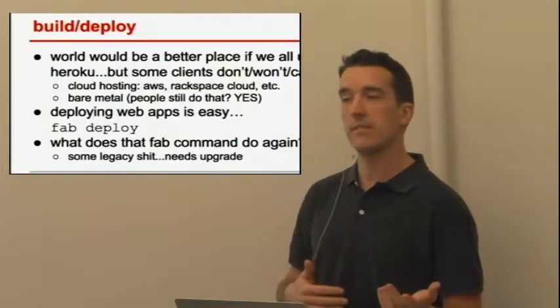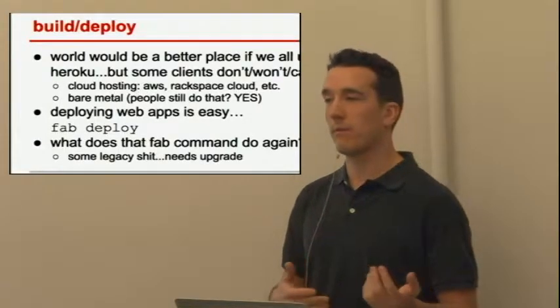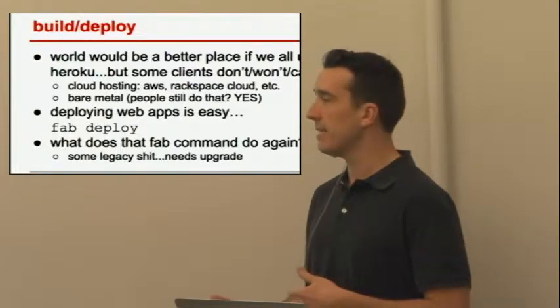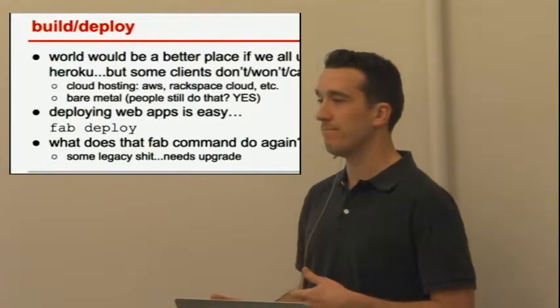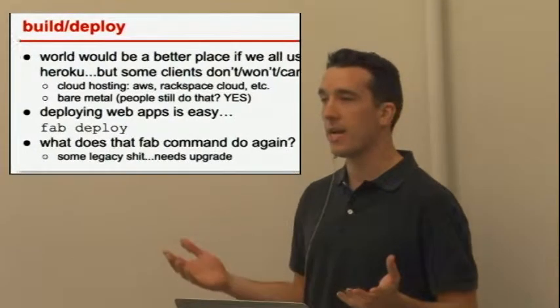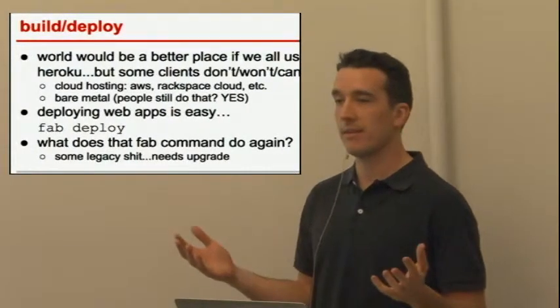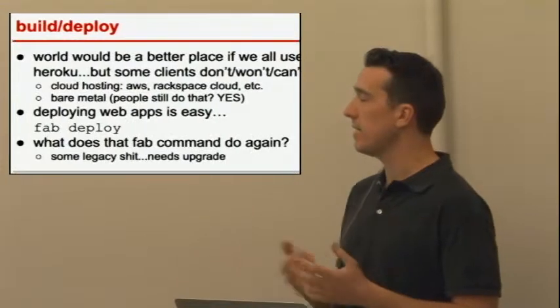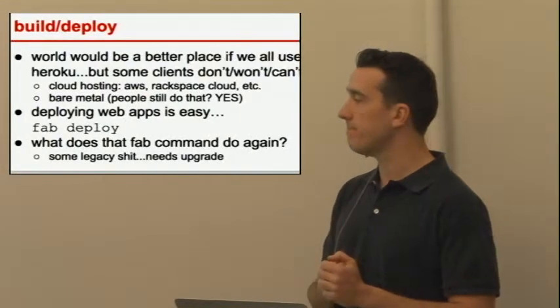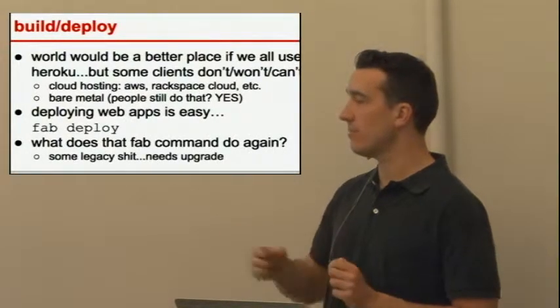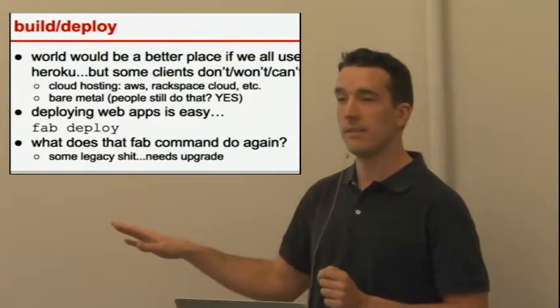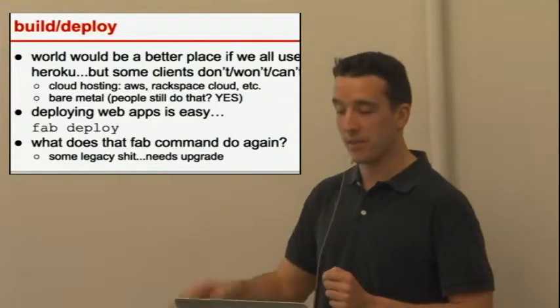So how do we deploy? Typically we use Fabric, Fab Deploy. We have a big long deploy script that does a bunch of stuff, probably runs tests, probably runs pilot, probably moves some JS and compiles that and does a bunch of stuff. But that's really some legacy shit, and we needed something new.